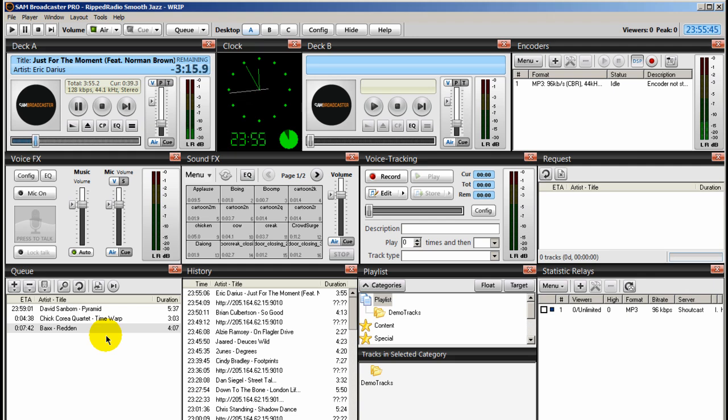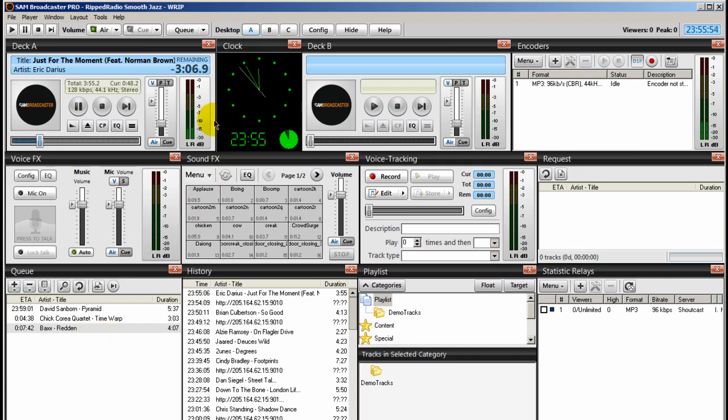This is something that Winamp cannot do. So I hope this helped. This is Ronnie Jay from Internet Radio Station. Thank you for listening.